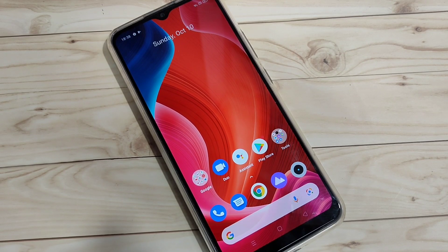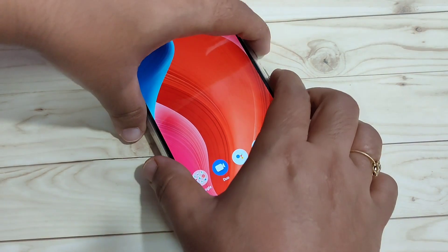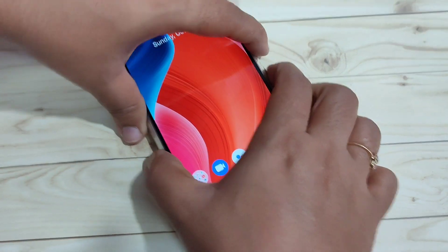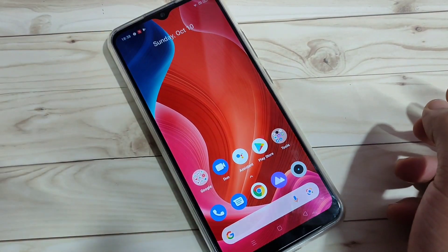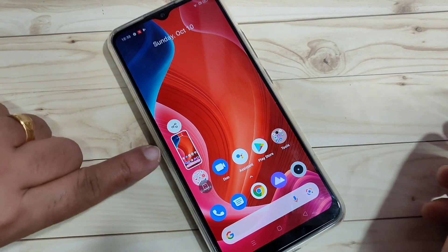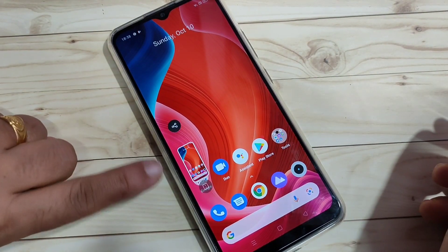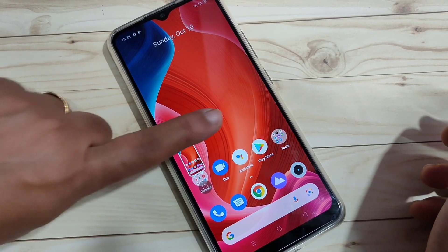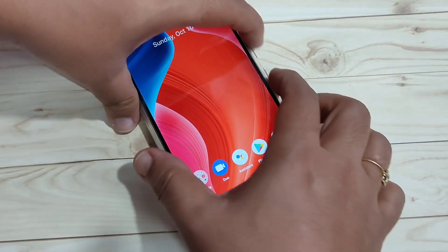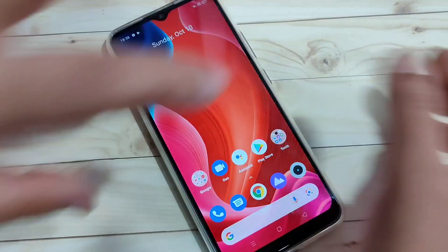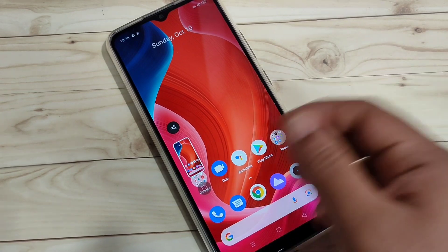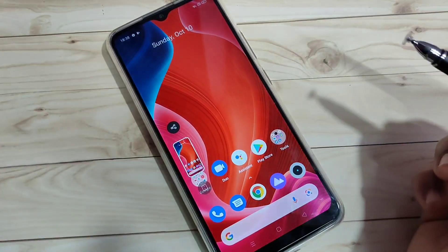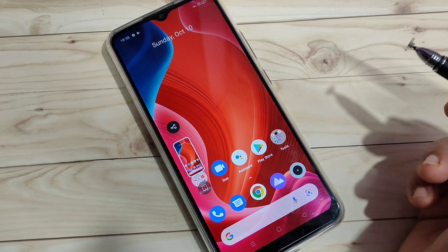The first method to take a screenshot: just tap on the volume down button and the lock button at the same time. You can see the screenshot is captured — this is the first method.